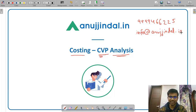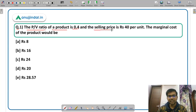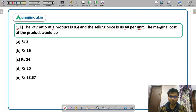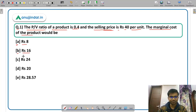Let us begin without wasting any time. The first question: the PV ratio of a product is 0.4 and the selling price is rupees 40 per unit. You are given the PV ratio — PV ratio means profit volume ratio — and you are given the selling price. You have to calculate the marginal cost of the product.